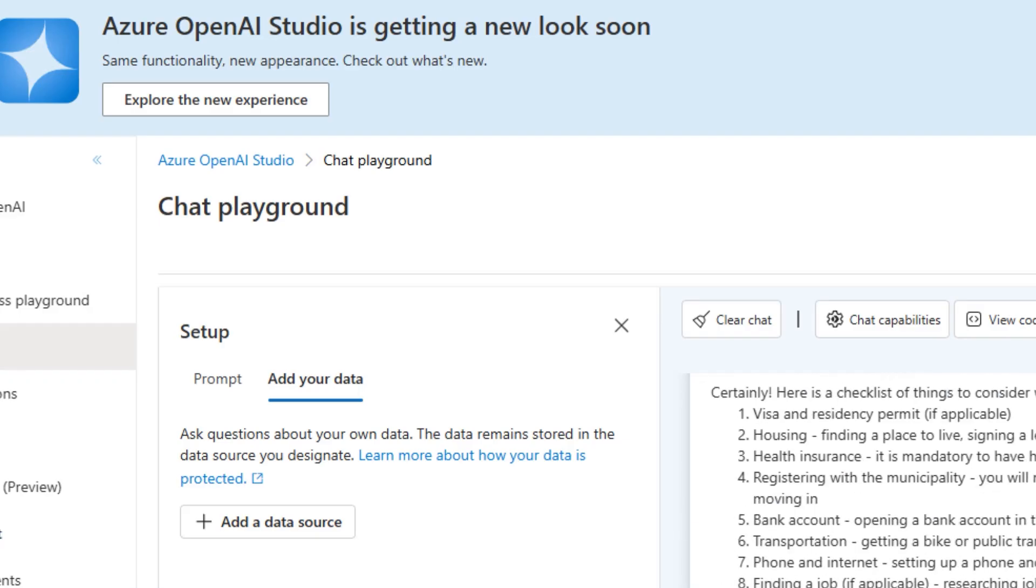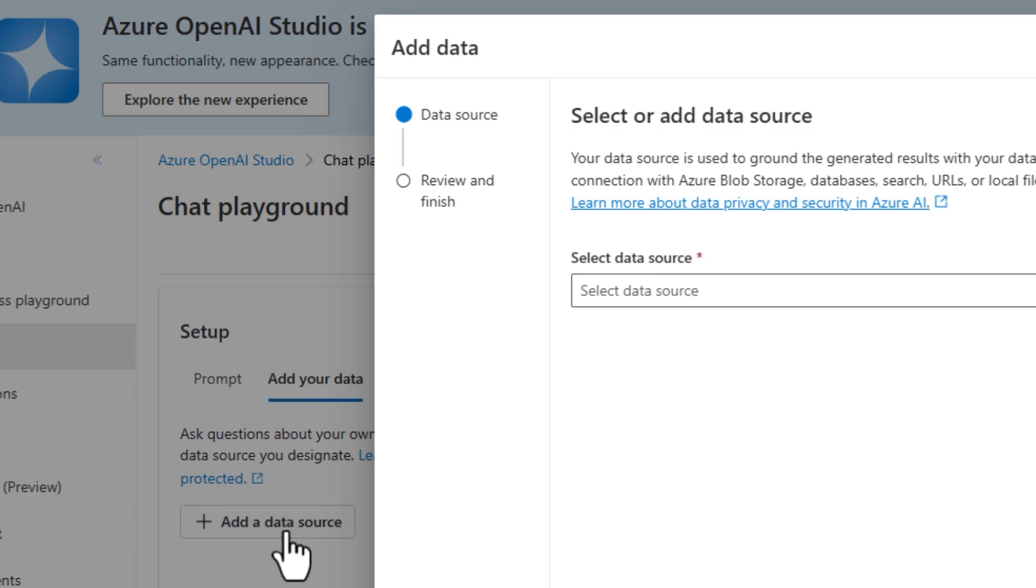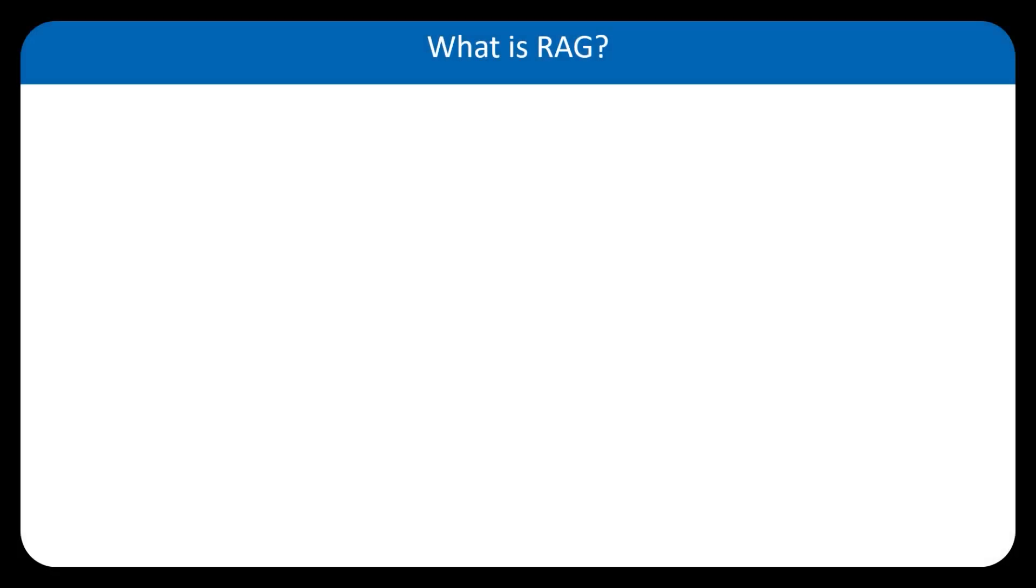Before jumping to the tutorial, I'd like to talk about RAG very quickly. So RAG stands for Retrieval Augmented Generation.